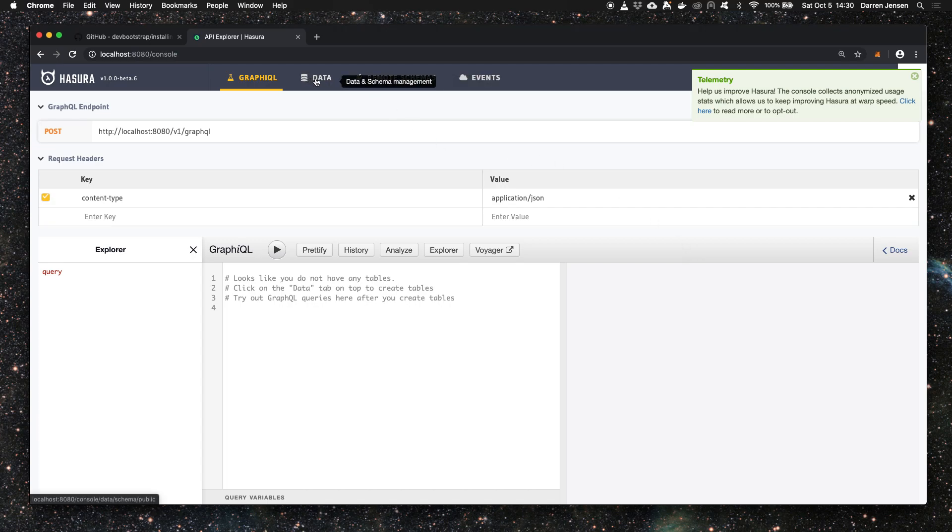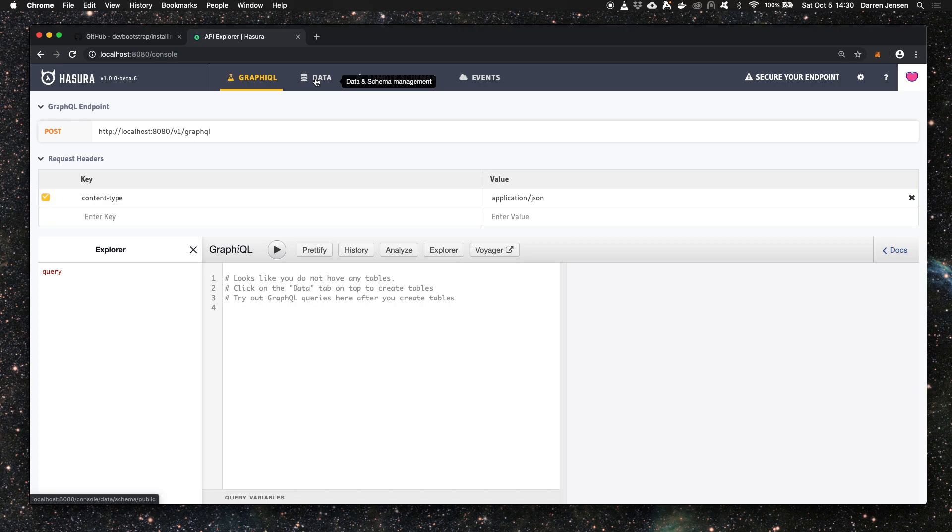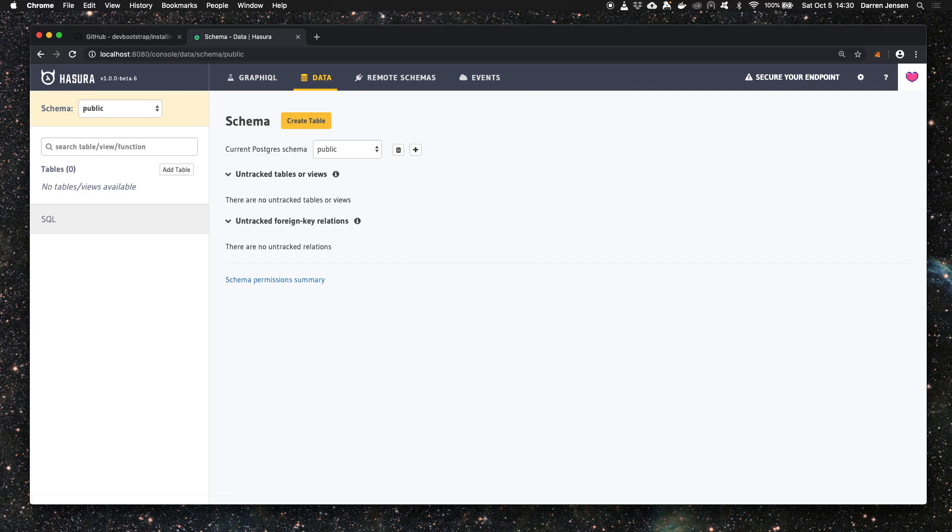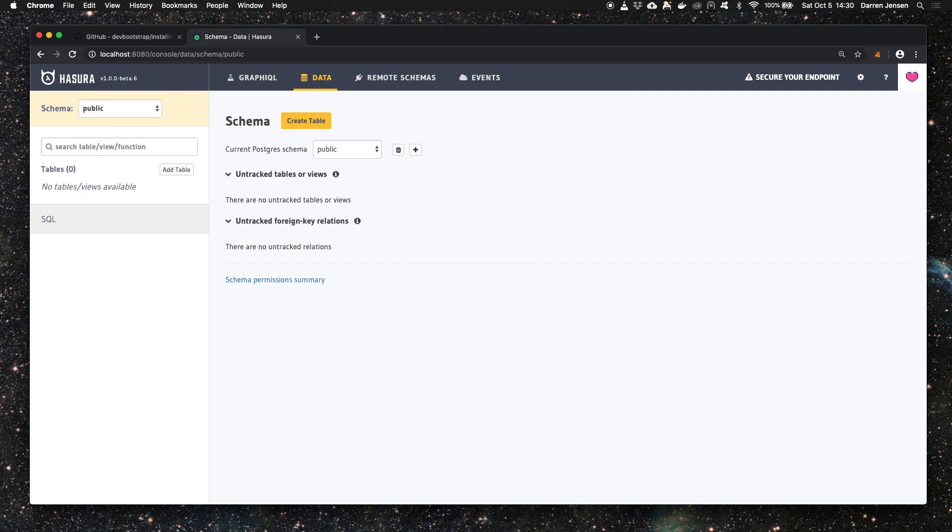So what about the database? How do we know if Hasura is properly connected to the database and how can we test that and pull data from our Postgres database into Hasura? We head over to the data tab and we're going to create a table through the Hasura console which will create a table in the database instance that we are running.